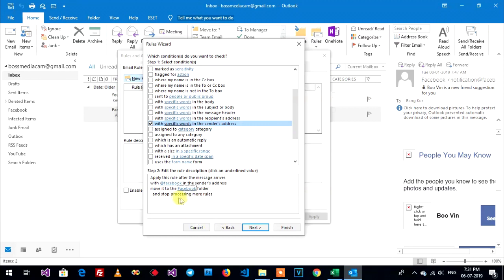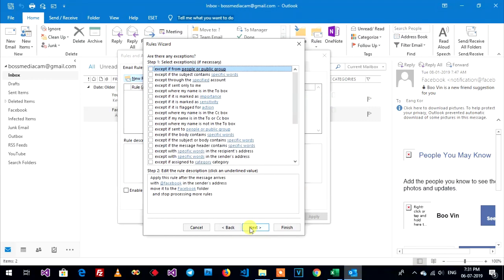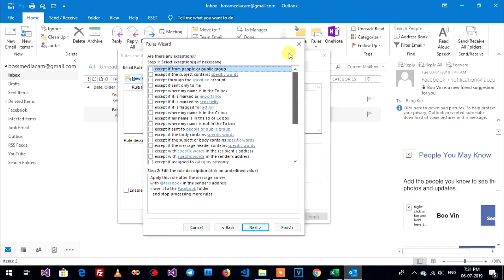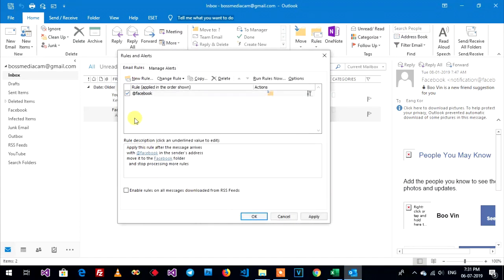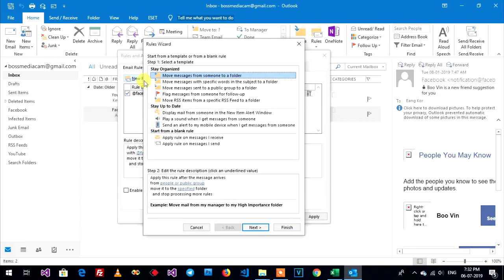And stop processing more rule. Next, next, next. You can use this connection but I choose like this. Next and finish. One, now create YouTube folder, now create YouTube folder rule.